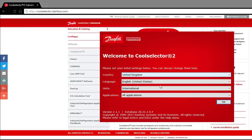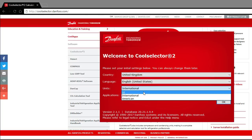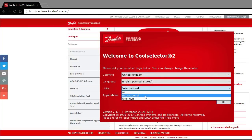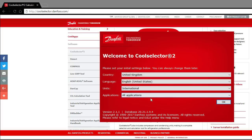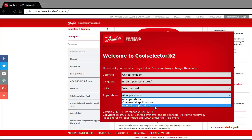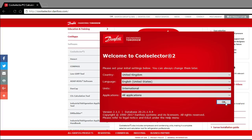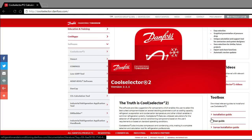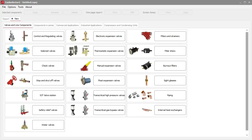It will then ask which country you're in and which units you want — international, SI, or American. We're going to stick with international units. For applications, you can specify only commercial or only industrial, but I'm going to keep all of them. Continue and it will load to a screen where you've got all your different options and components available.